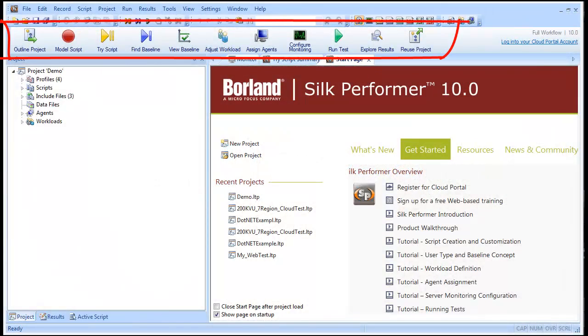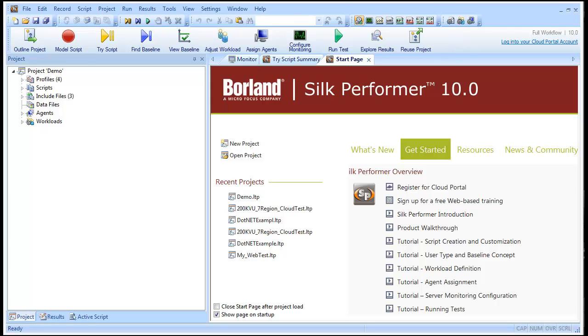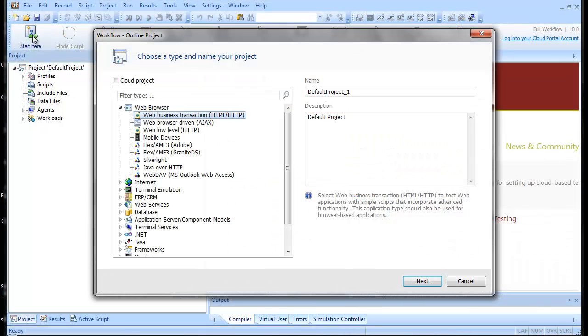Silk Performer's workflow bar guides you sequentially through the steps involved in creating your test, running your test, and analyzing the results of your test.